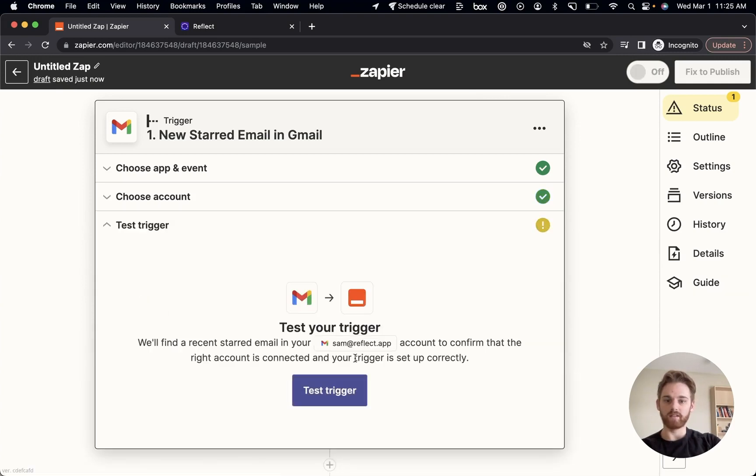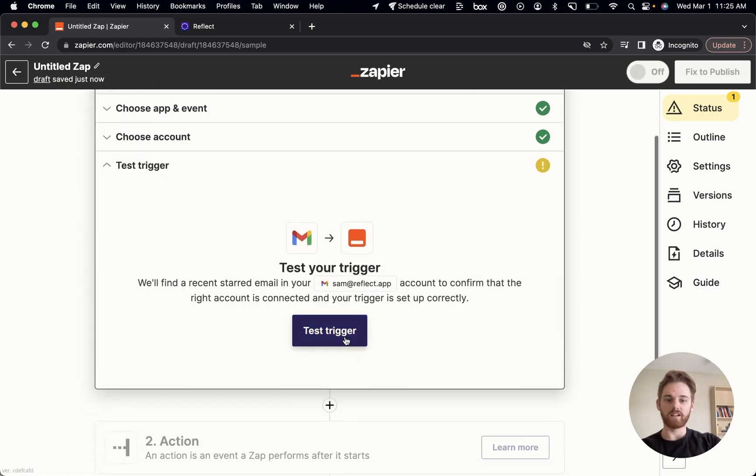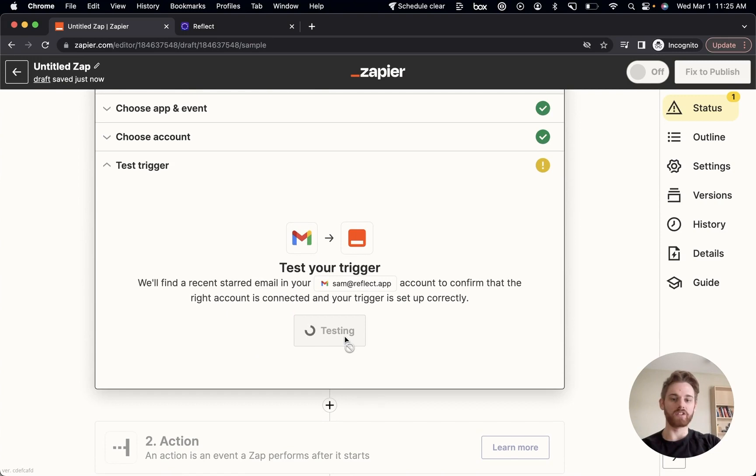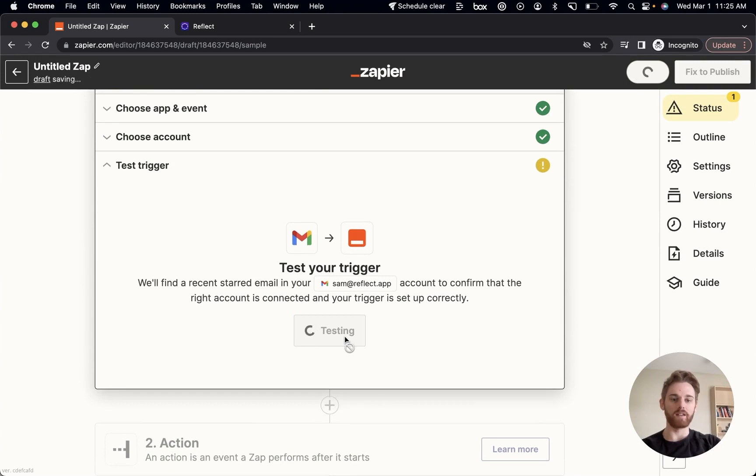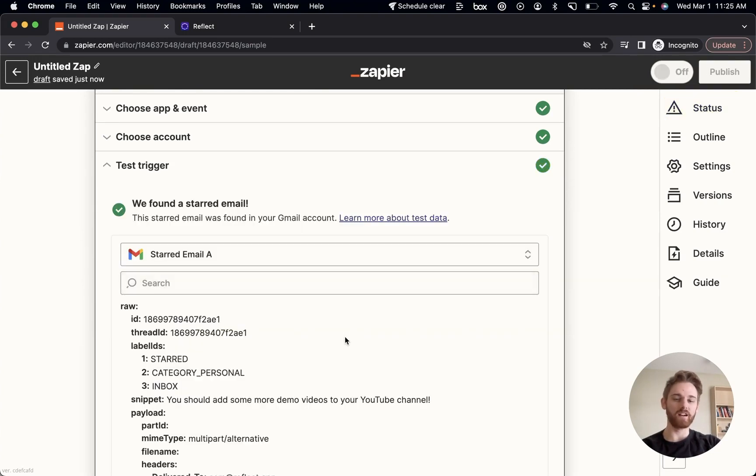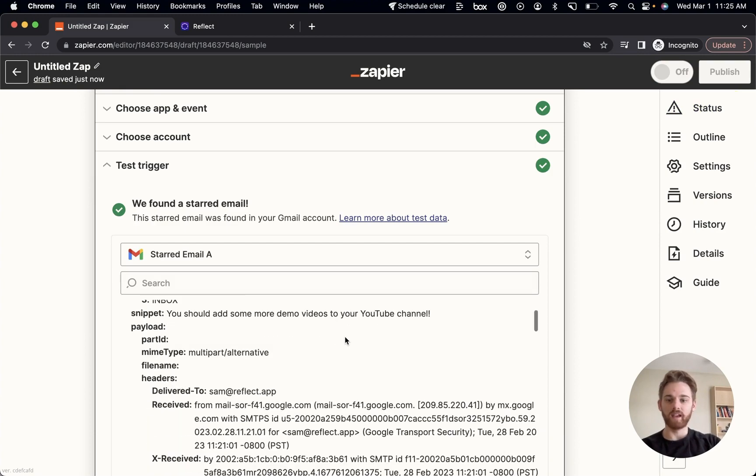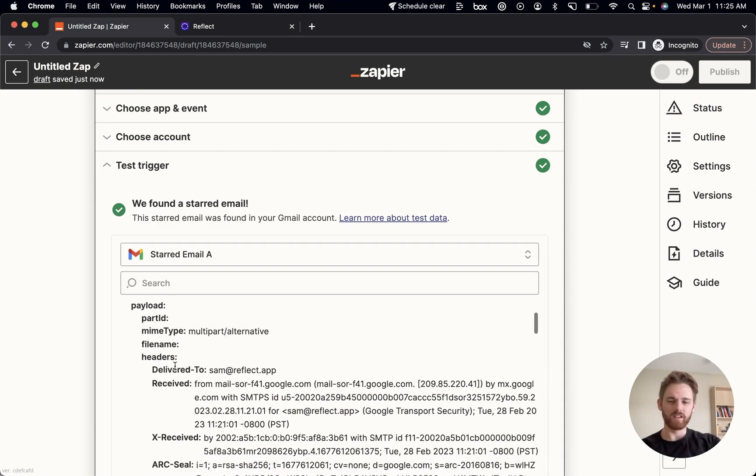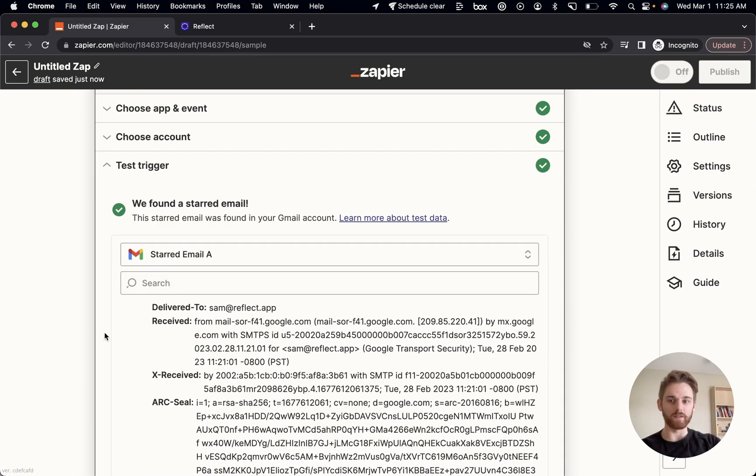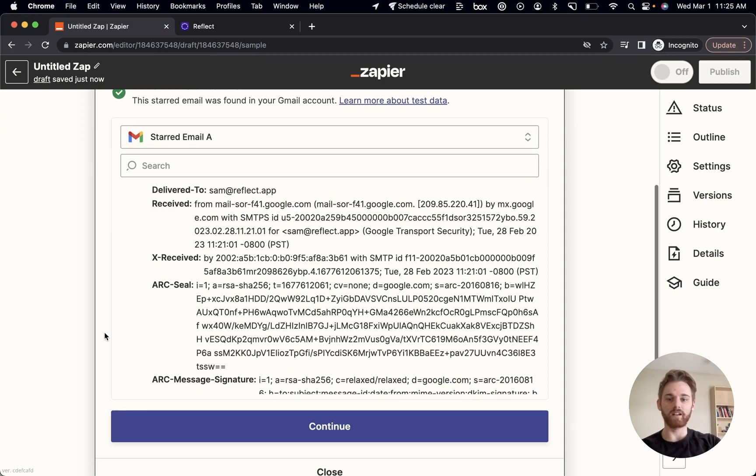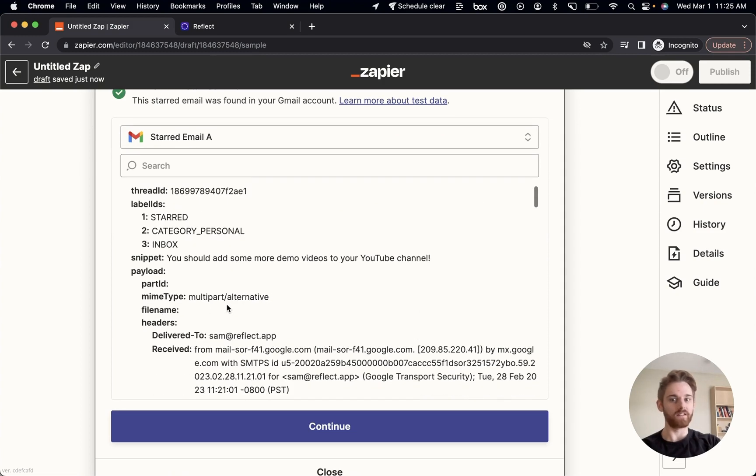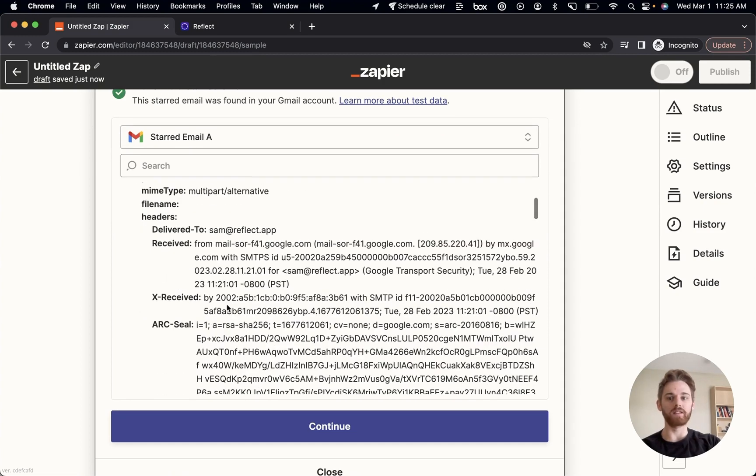All right. So now to test trigger, this is basically just going to check for an email that I've recently starred. So make sure that you have in fact starred an email recently. And it found the test email that I did in fact star. You can kind of ignore the information here. The only real important thing is that it did in fact find an email to use for this test.